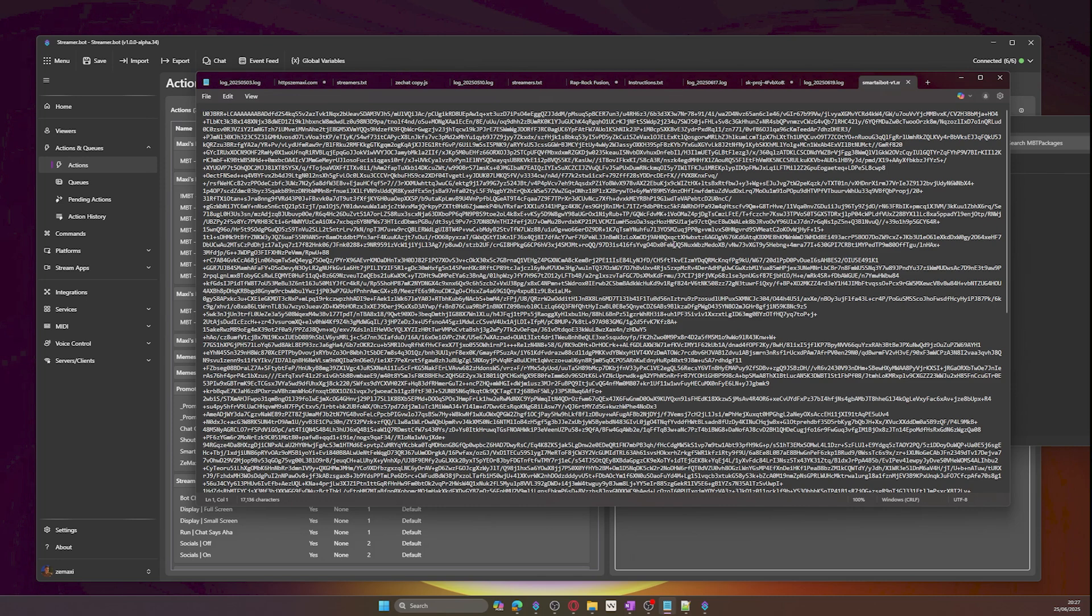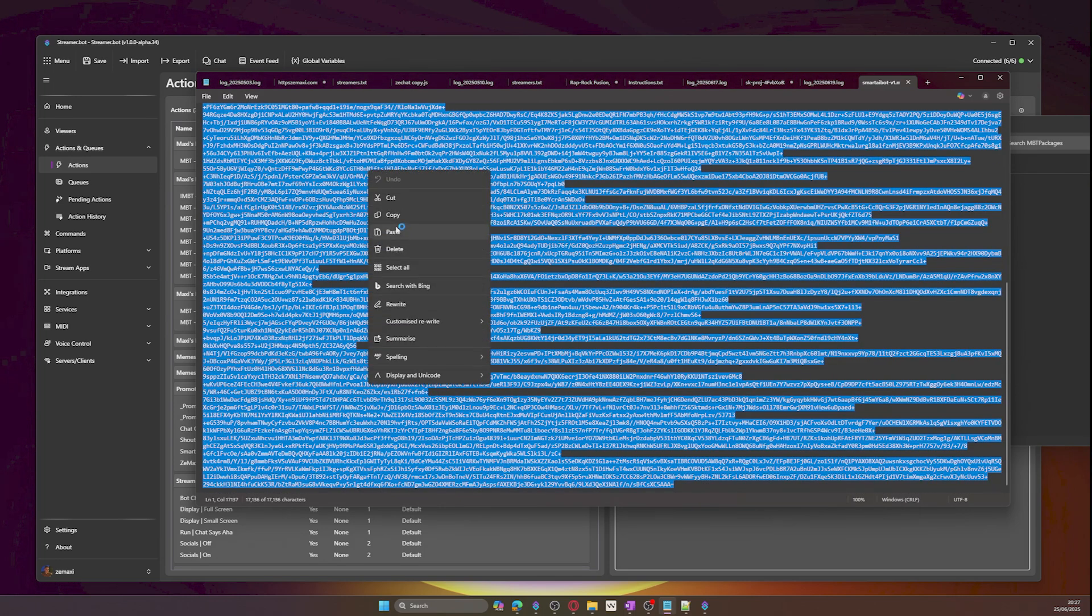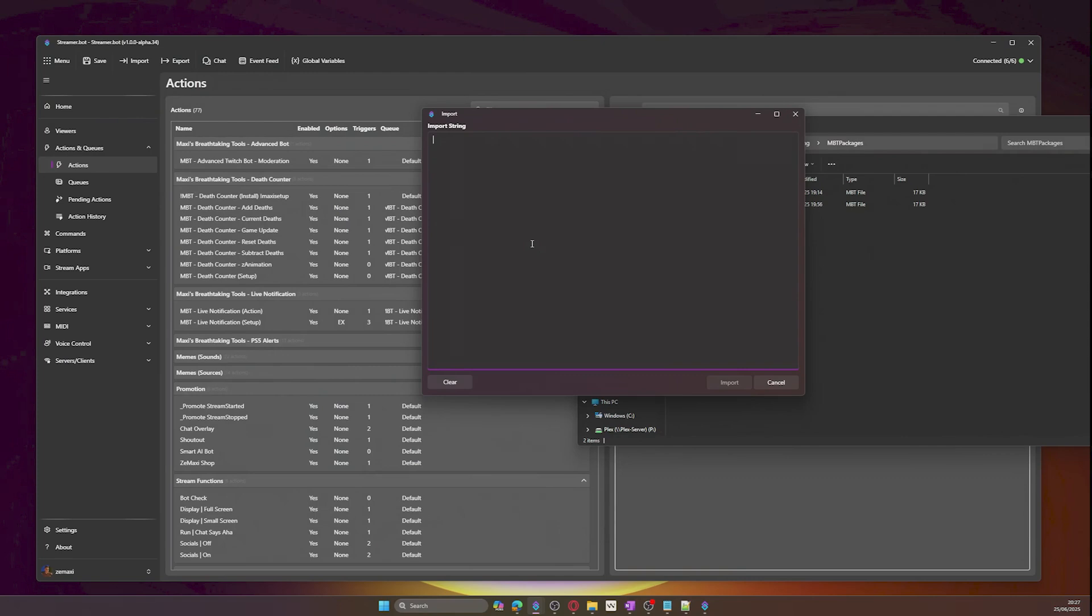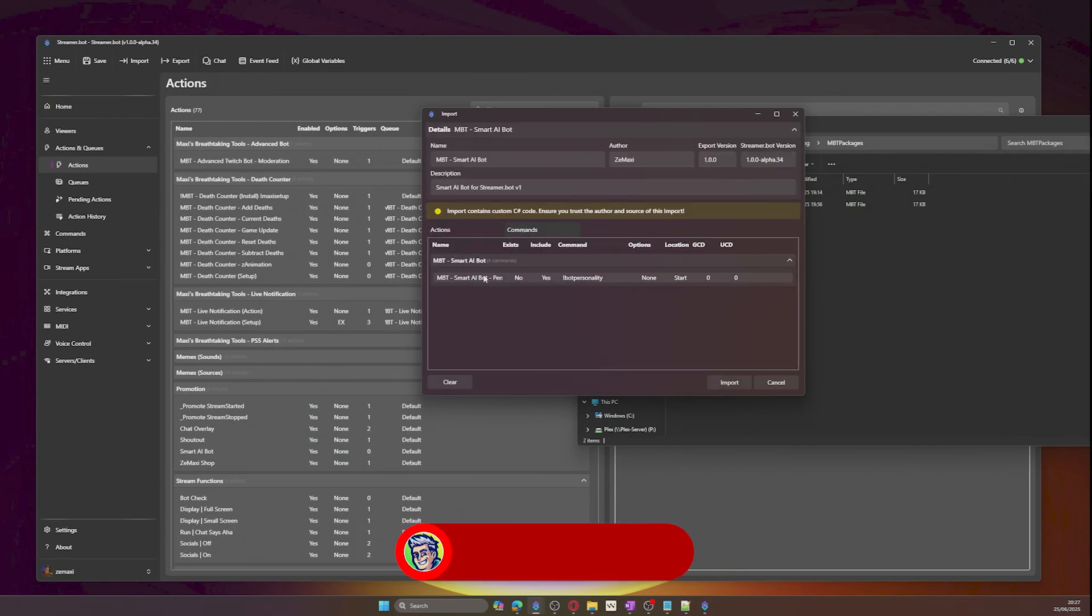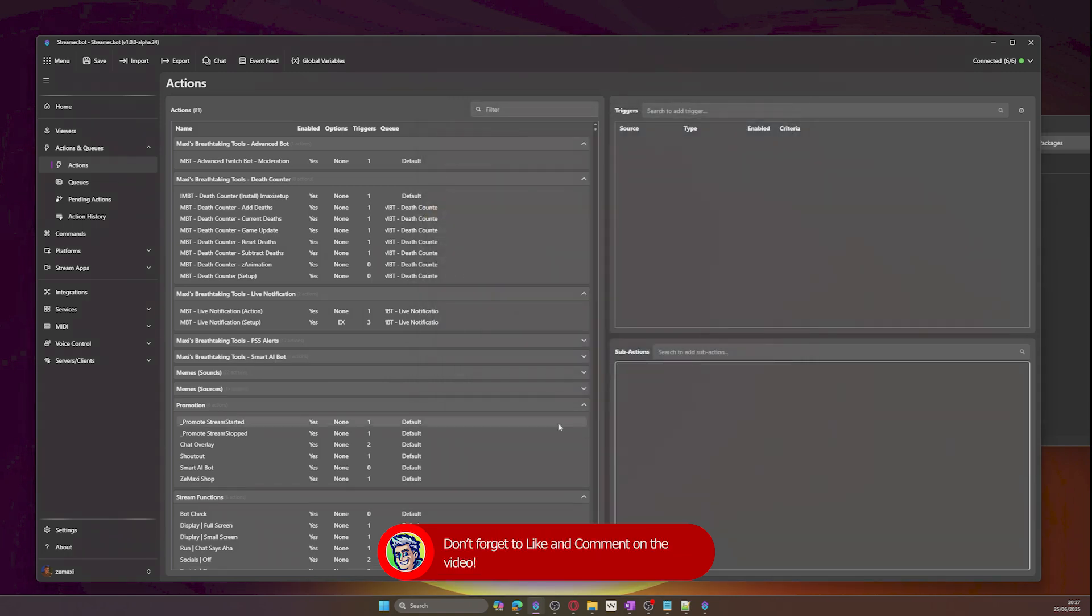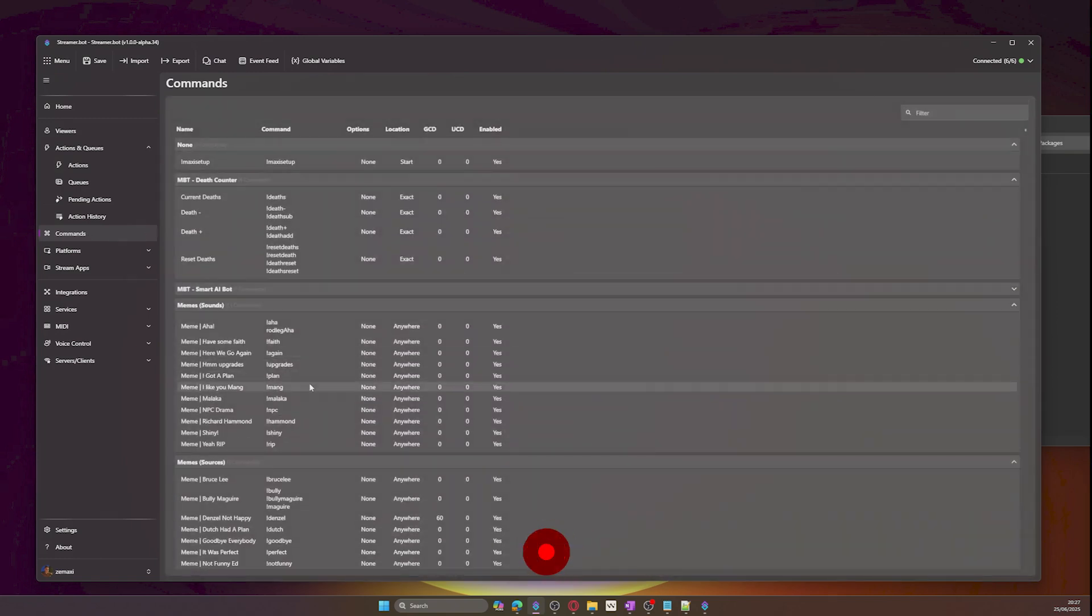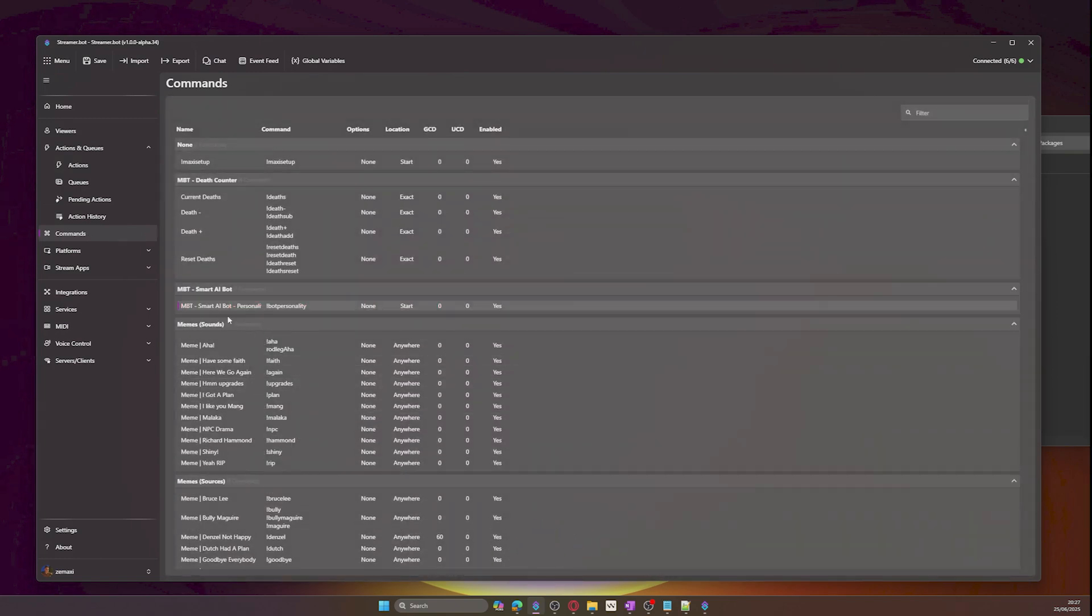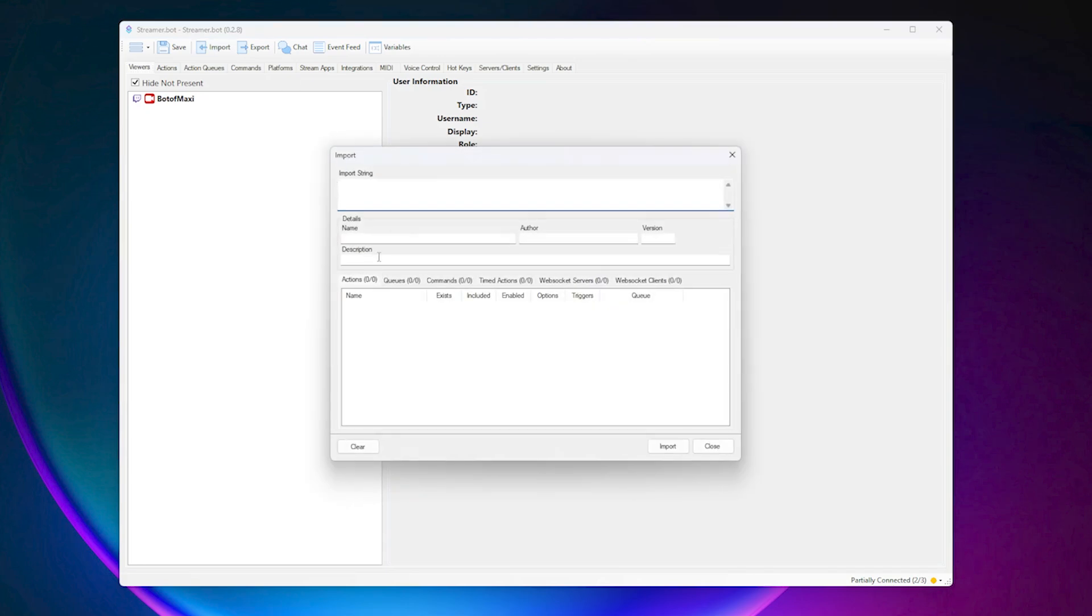You will see a whole bunch of text. Copy it all by selecting Ctrl and A on your keyboard, then copy the text and paste it into the import string. You will see four actions and one command. Click on import, then click on yes, and then click on OK when done. You will see the actions imported onto your actions list. Go into your commands and make sure you enable the bot personality command.